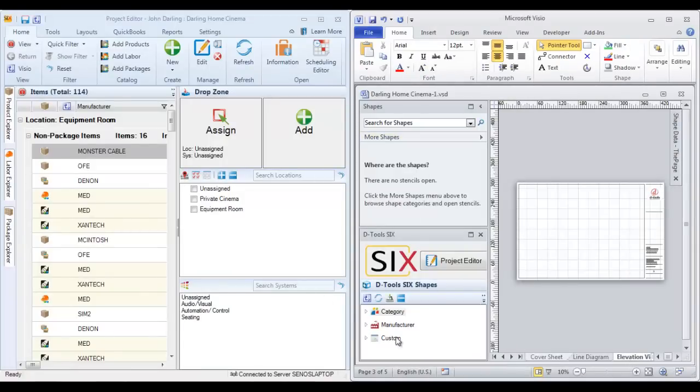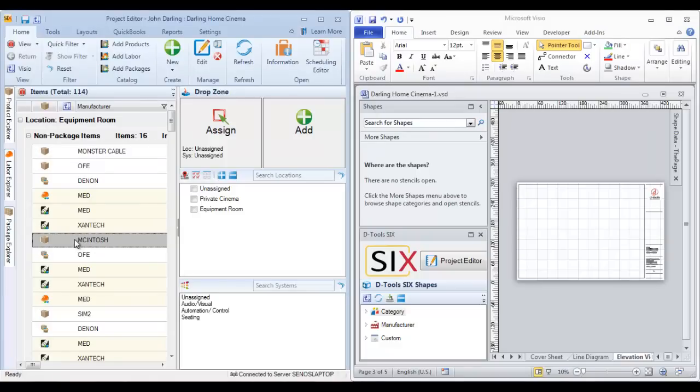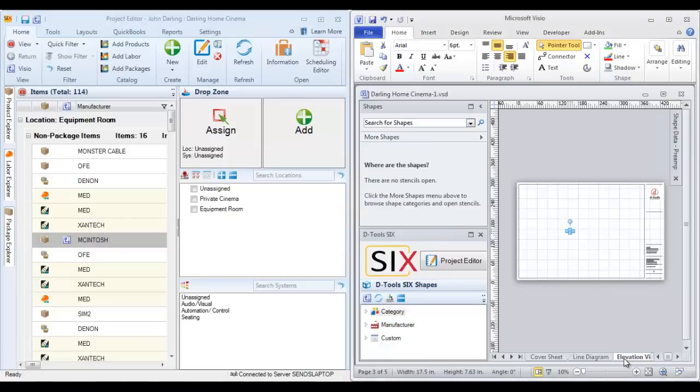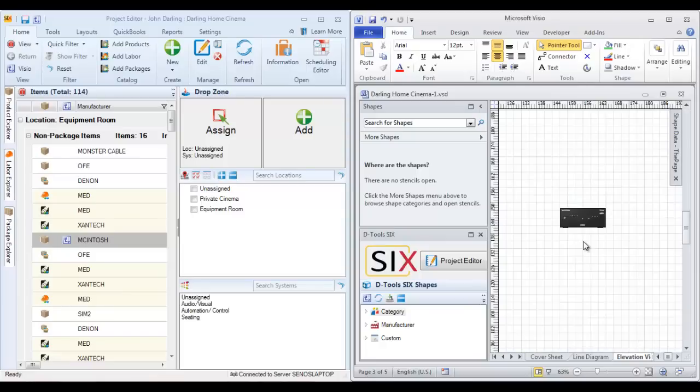And I'm on an elevation view, so you can start working at this point. Now, of course, this works better on multiple monitors, but just as an example, I'm going to drag over this product to an elevation view page down here. And you can see that it dropped a shape for that product.